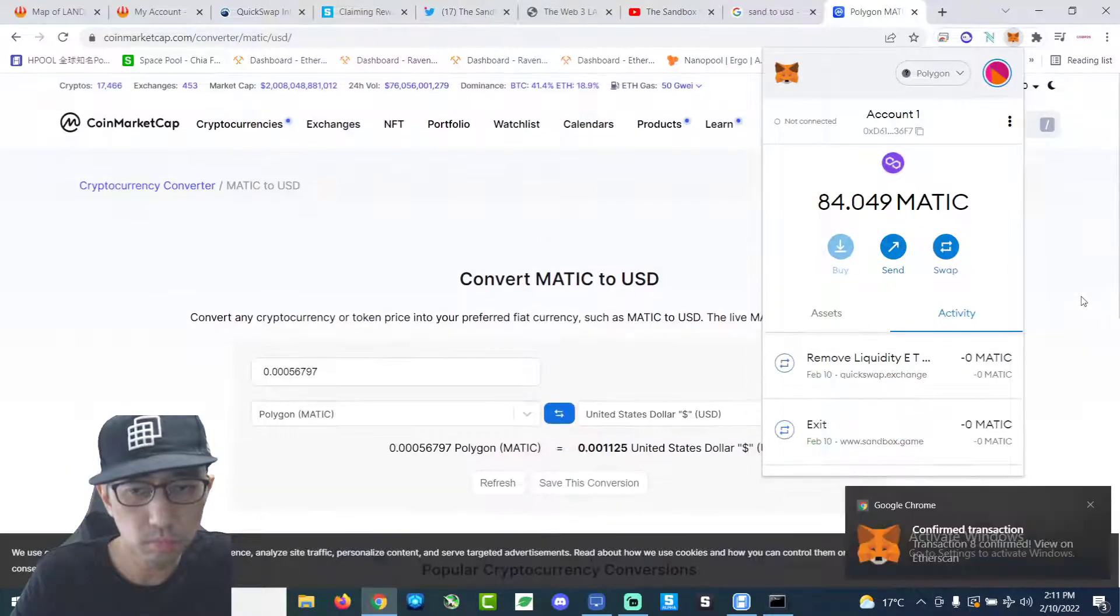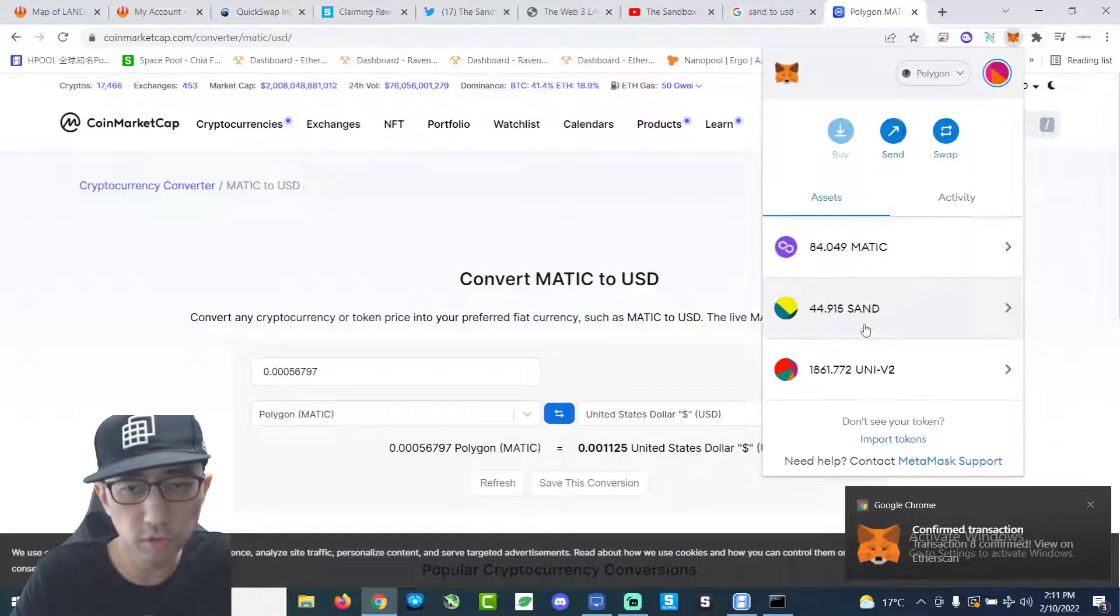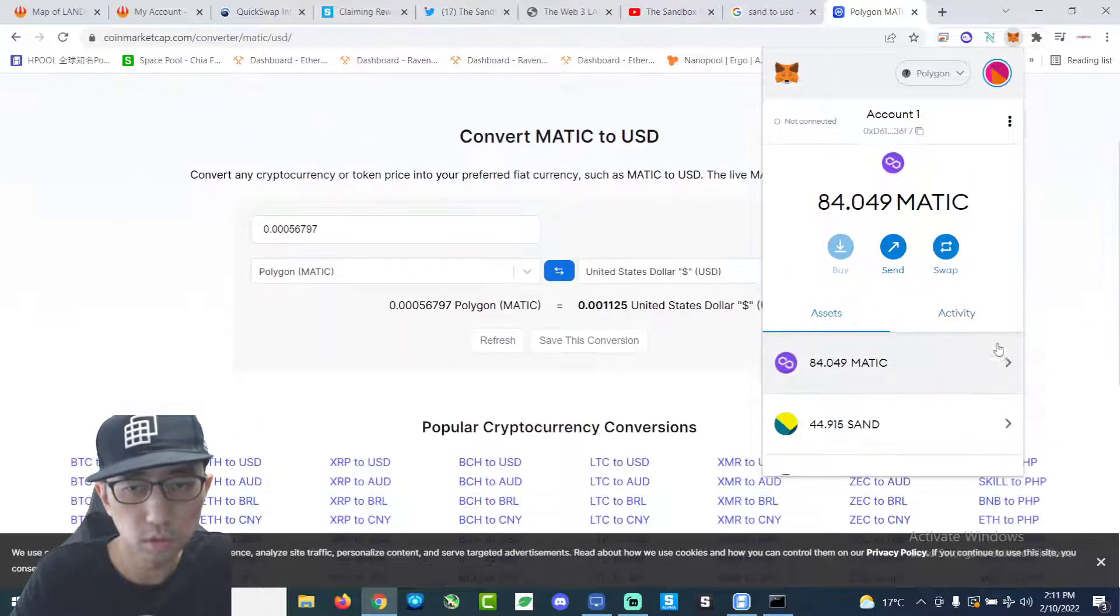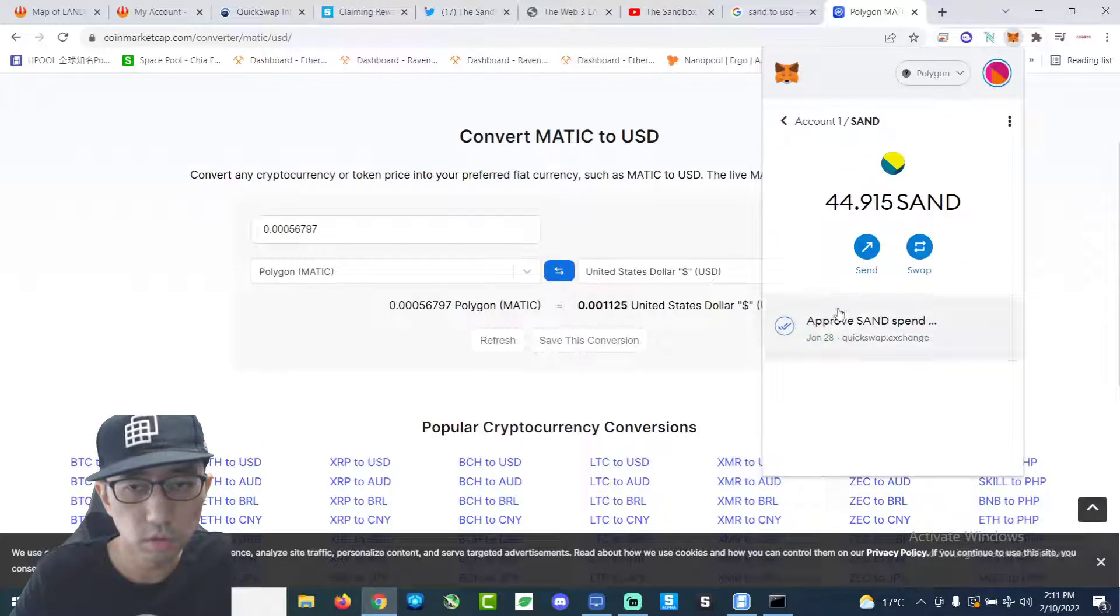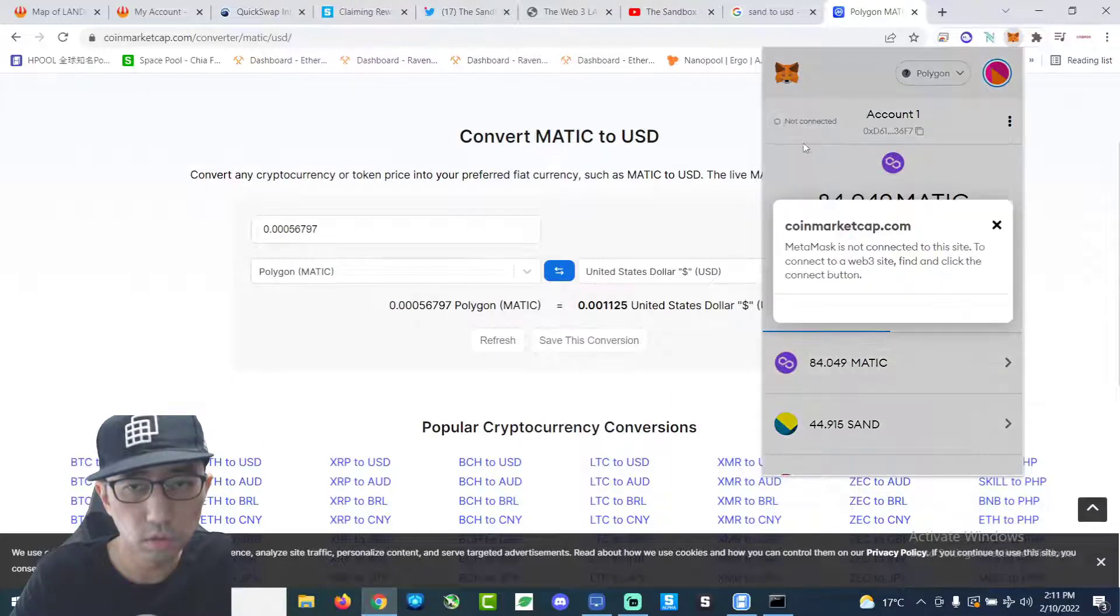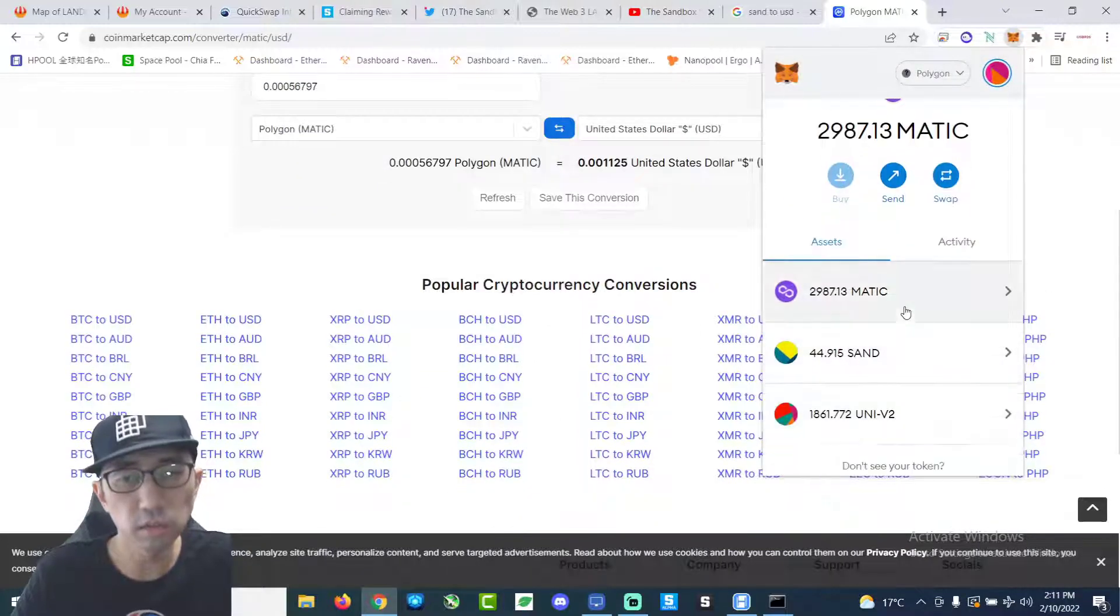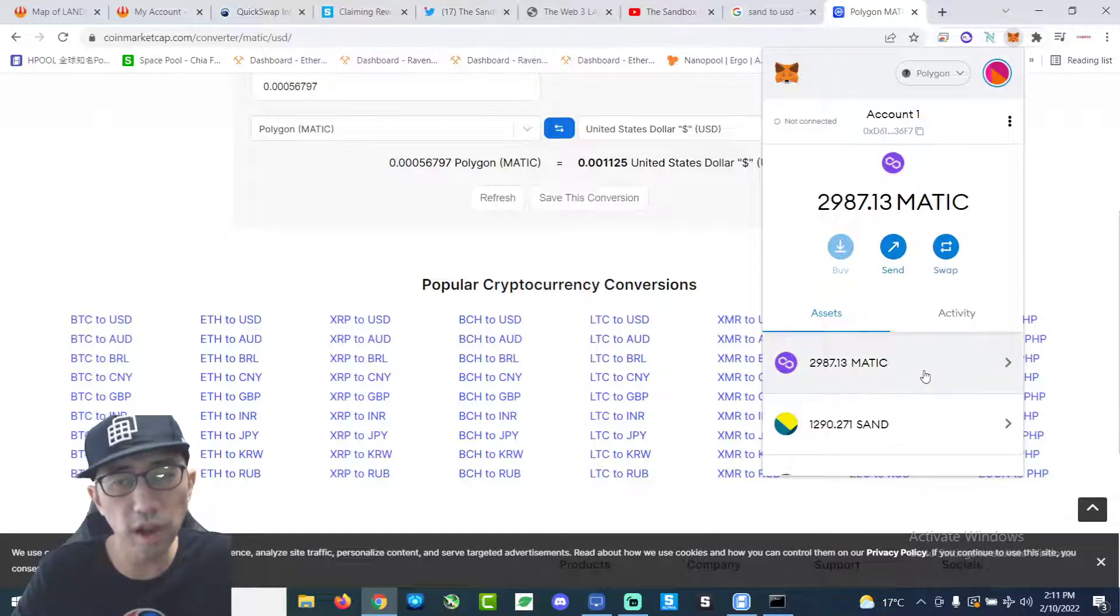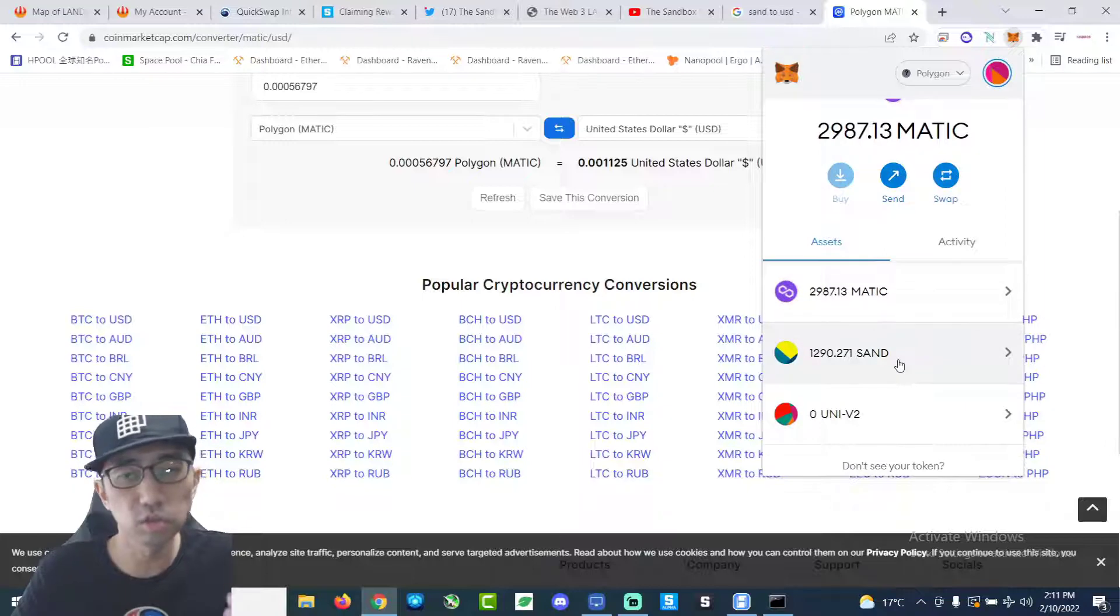Alright, complete. Very fast. Alright, so now see. You guys can see now. I have 2,987 Matic and 1,290 Sand.